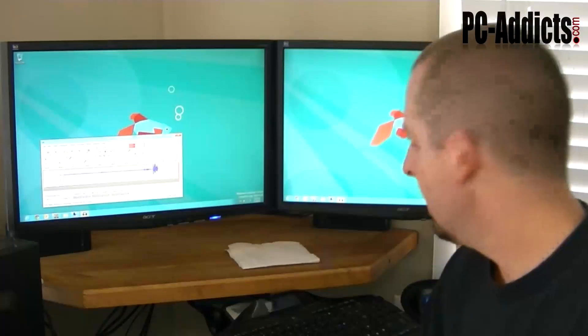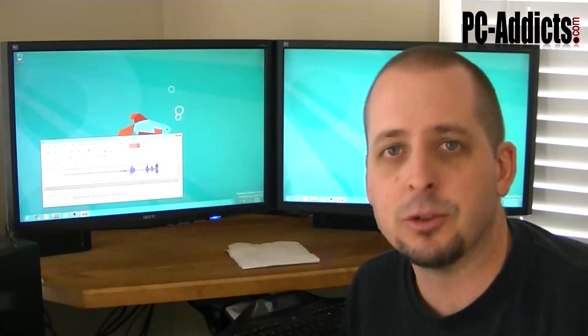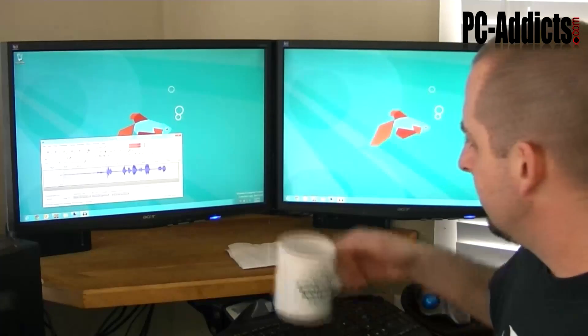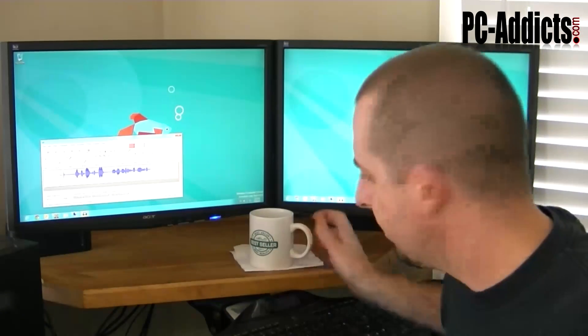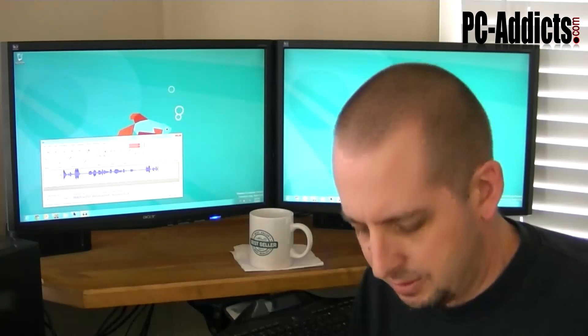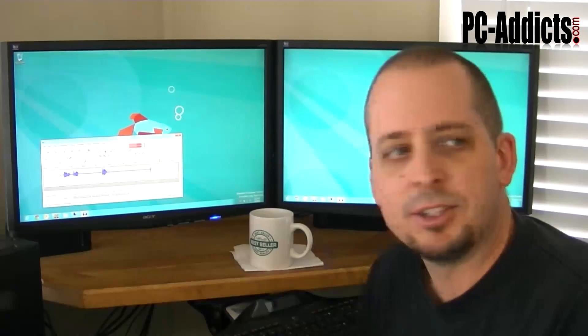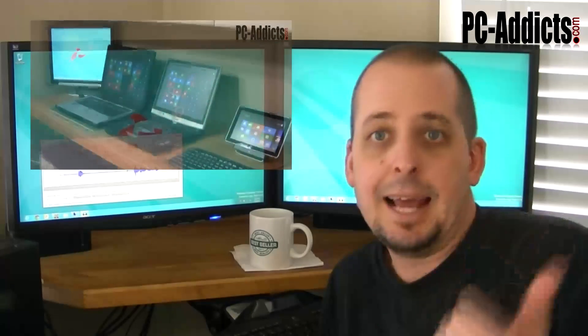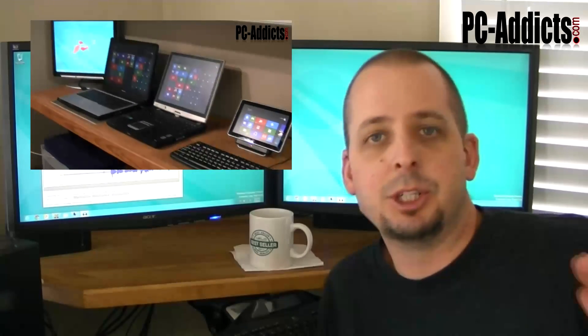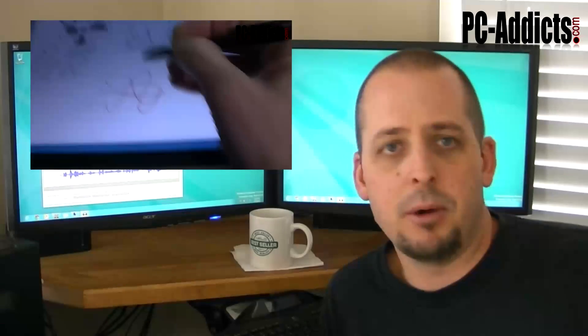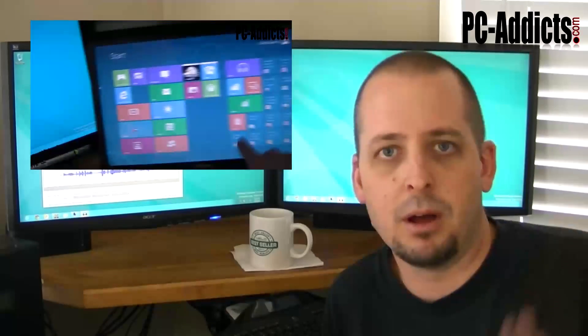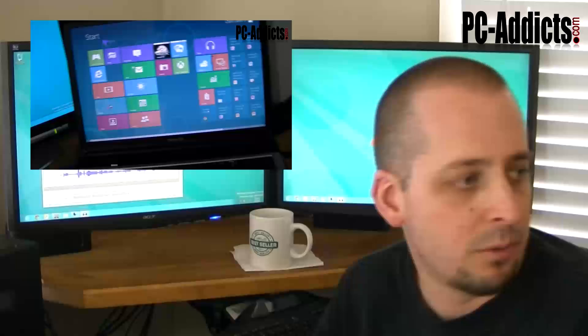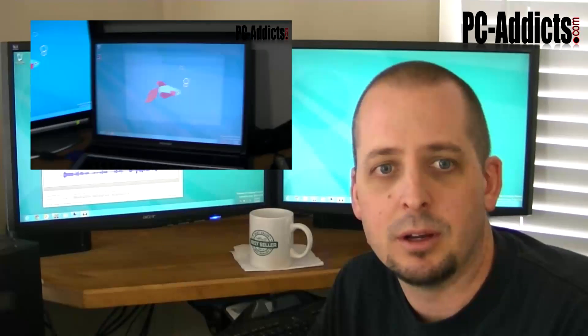What's up everybody, it is March 3rd 2012, going into maybe day three of Windows 8 consumer preview being out. I have it installed on a few machines here. My last video I went ahead and showed you real briefly the machines: the HP Slate 500 tablet, the Tecra, and the Toshiba. All three of those are running Windows 8 consumer preview.